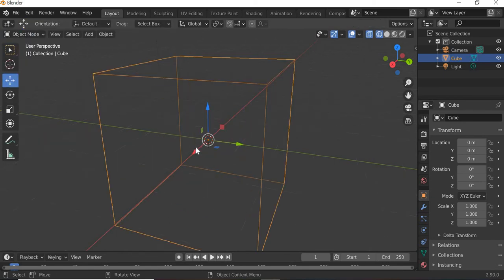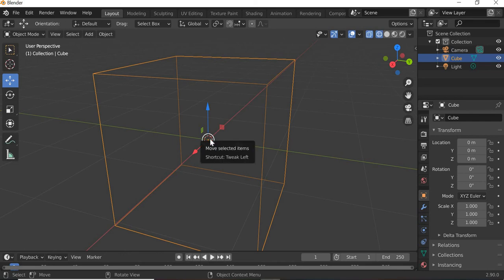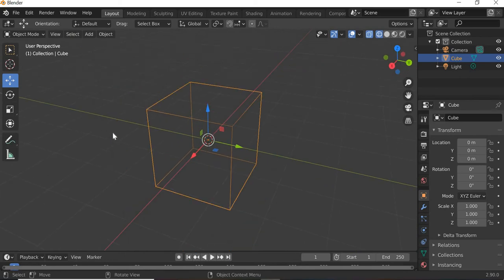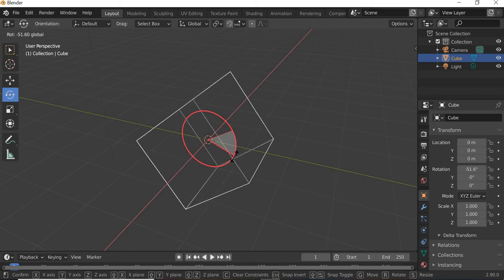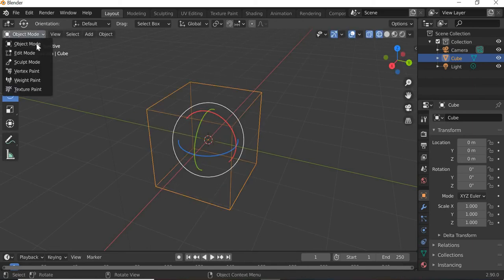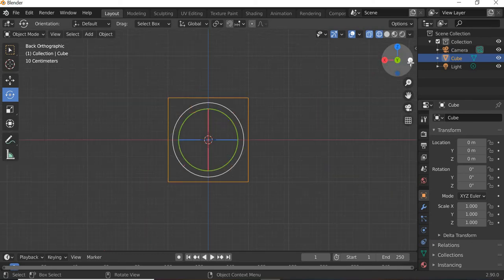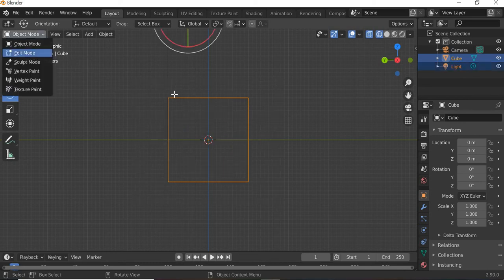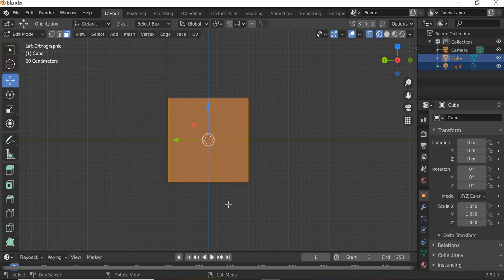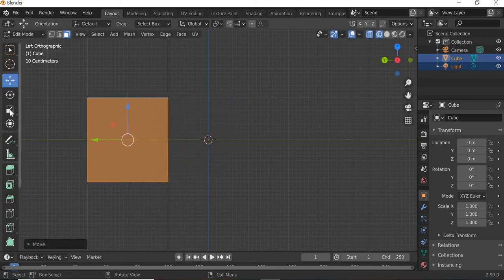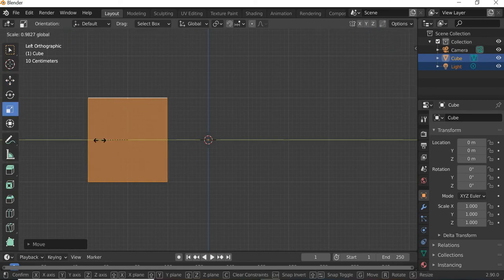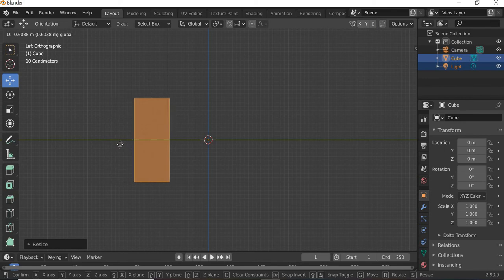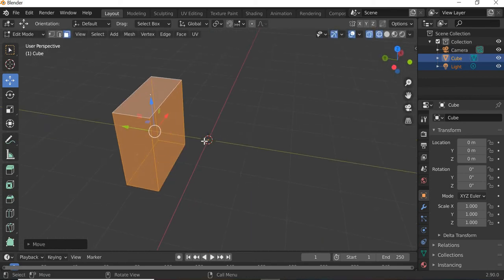There is a pivot point or origin of this box which is at the center, which is showed by this orange dot. So if I rotate now, it is rotating from the orange dot. If you go to edit mode, I'll go to the orthographic side view and I'll select the entire edit mode.